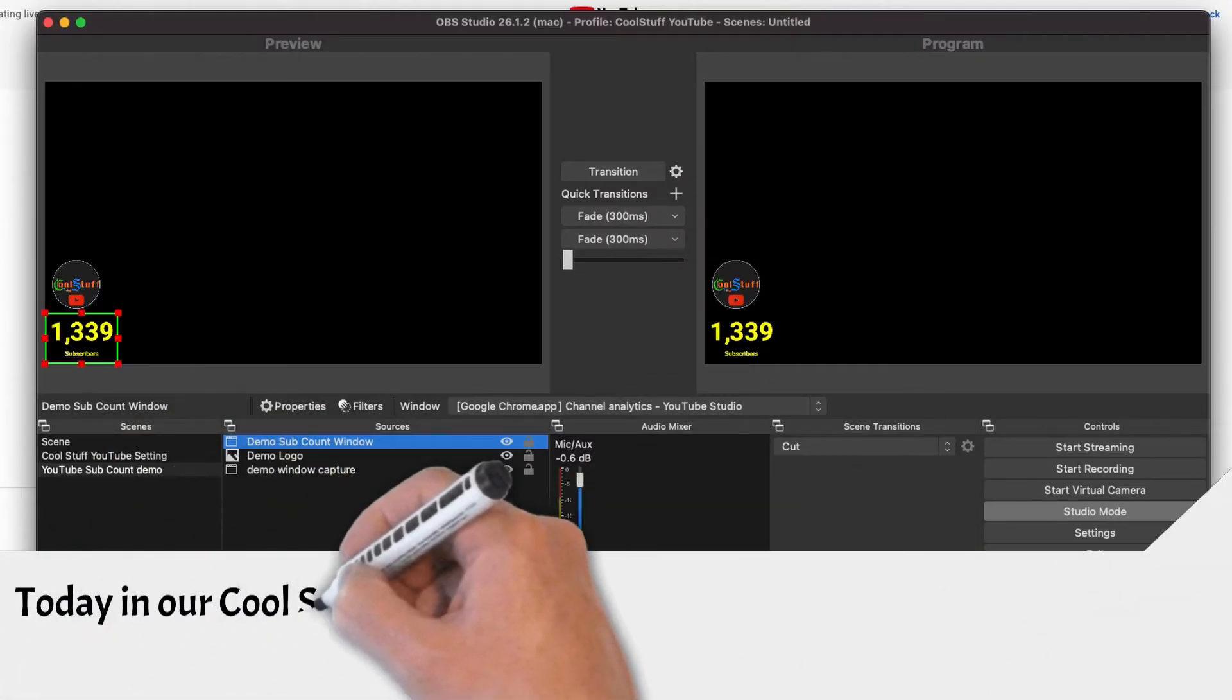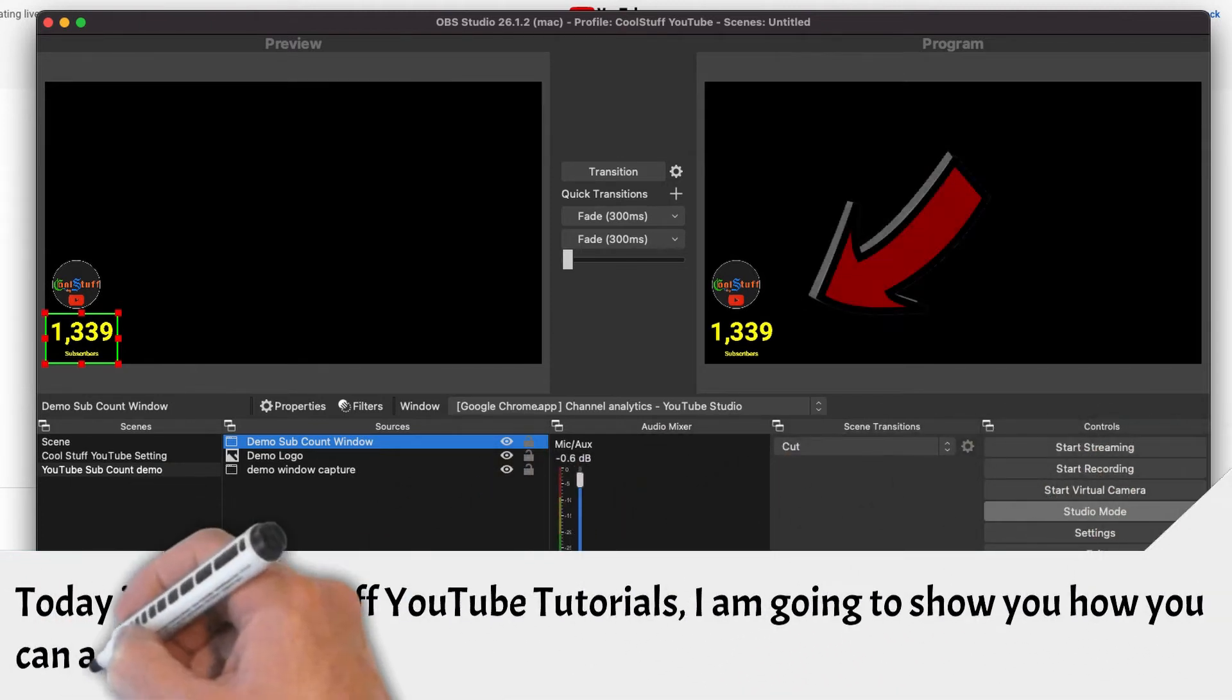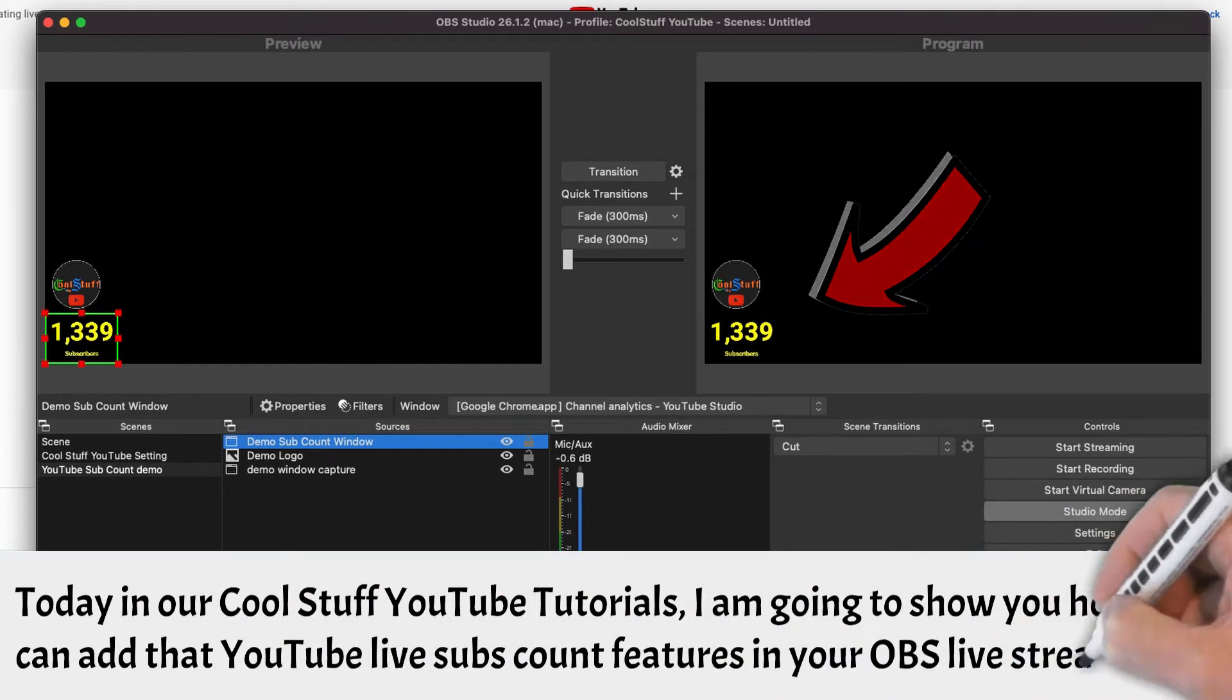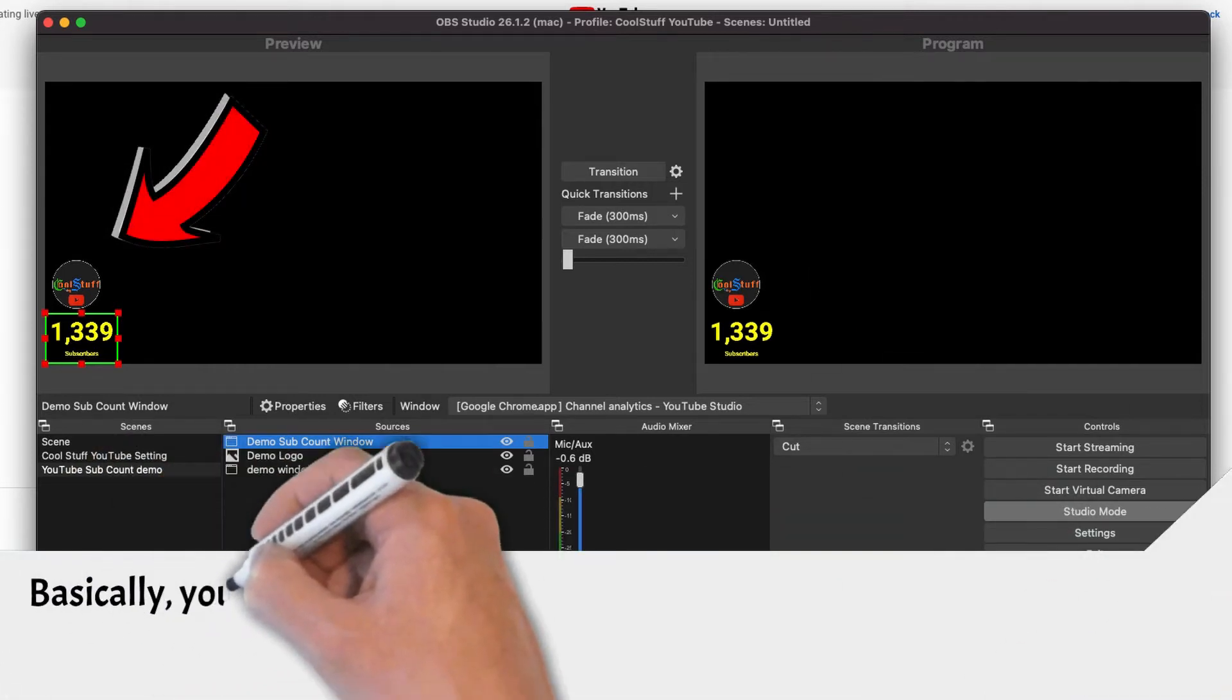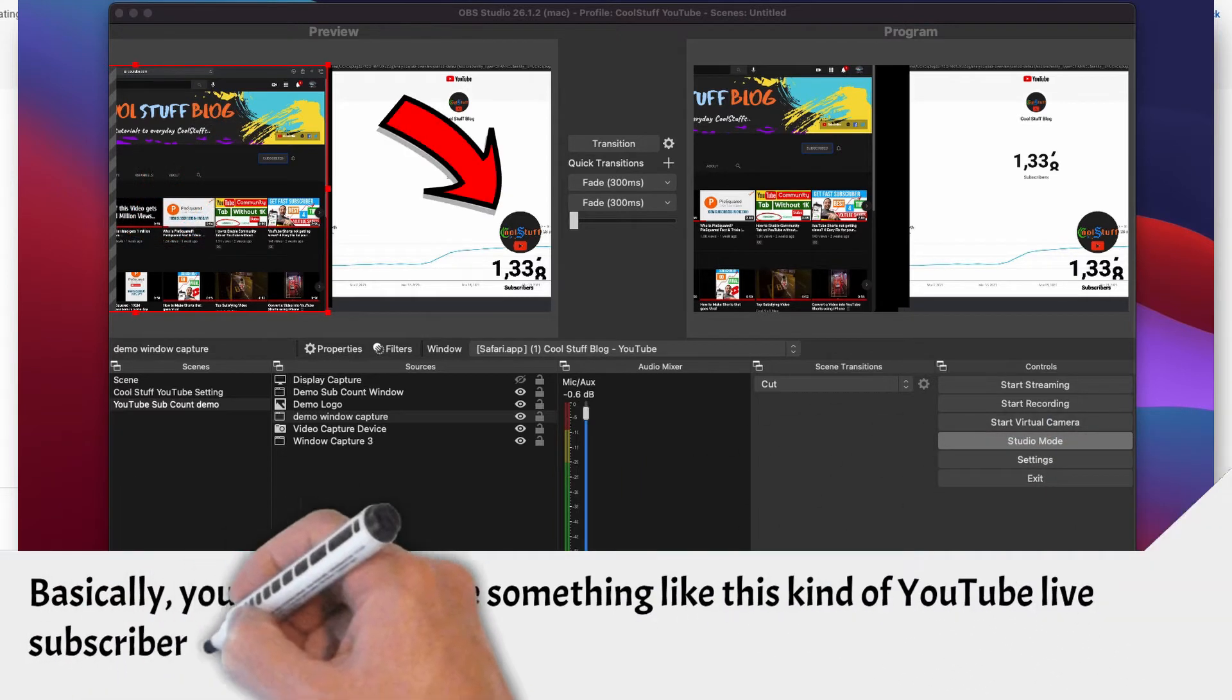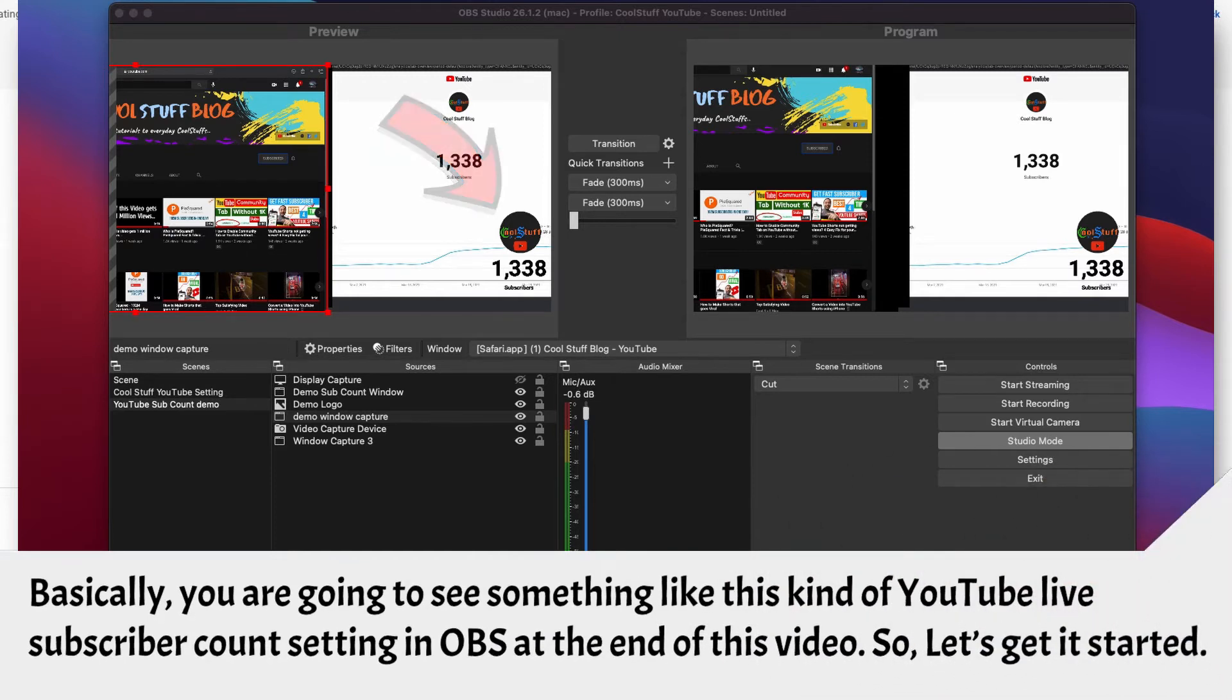Today in our coolest of YouTube tutorial, I am going to show you how you can add live subscriber count in your OBS live streaming. Basically, you are going to see something like this kind of YouTube live subscriber count setting in your OBS at the end of this video. So let's get it started.